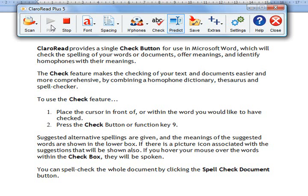To use the check feature, place the cursor in front of or within the word you would like to have checked. Press the check button or function key 9. Suggested alternative spellings are given, and the meanings of the suggested words are shown in the lower box. If there is a picture icon associated with the suggestions, that will be shown also. If you hover your mouse over the words within the check box, they will be spoken.